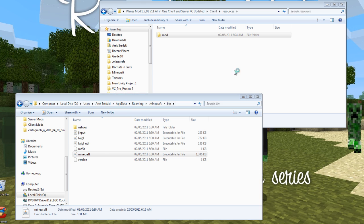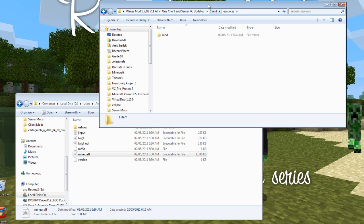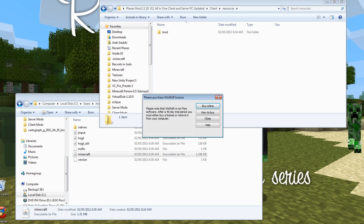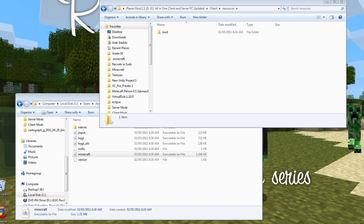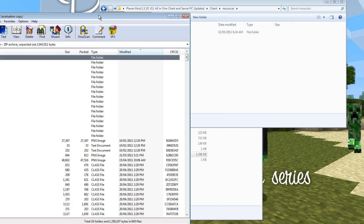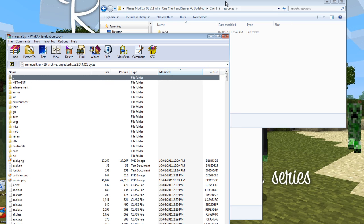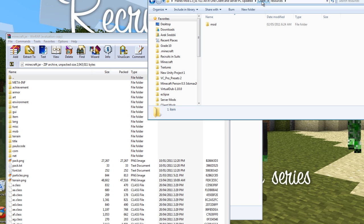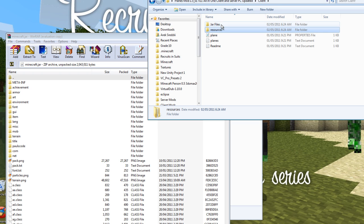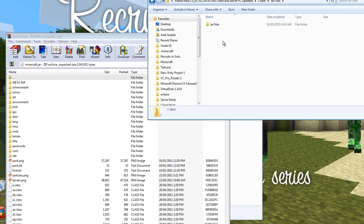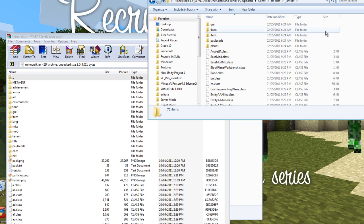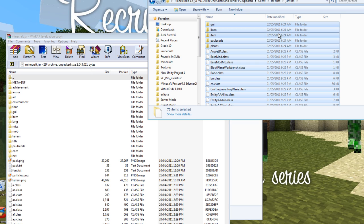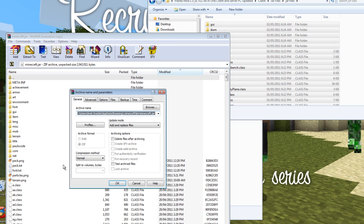And then go into your bin folder and right click the Minecraft jar and open with WinRAR archiver. And if you installed WinRAR, that will be there. And then bring this over. And then go to your main client folder here. Go into jar files and jar files and control A. And then drag these files in.